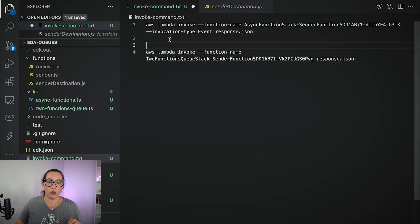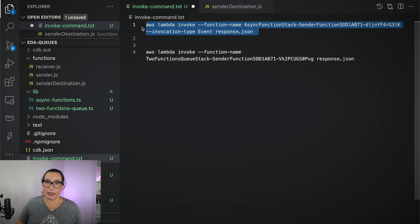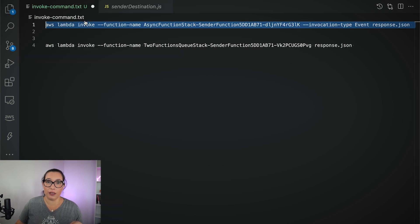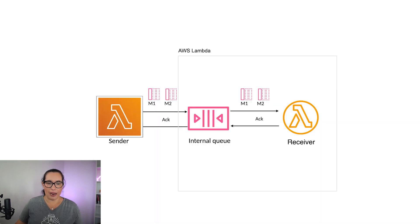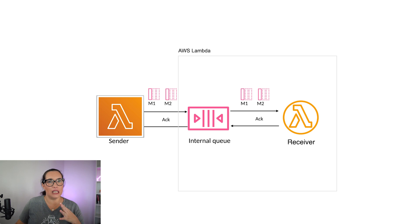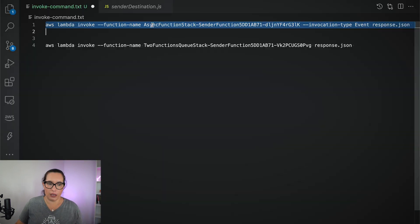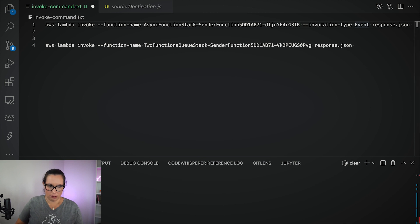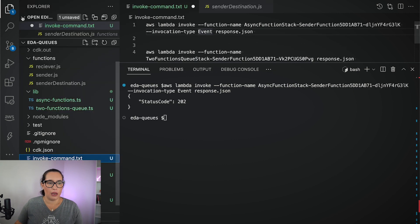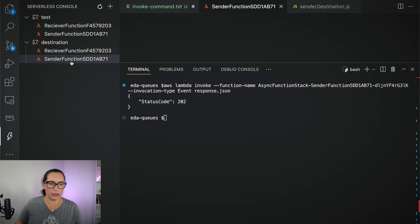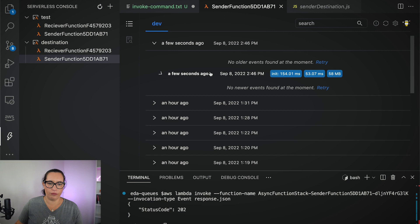One important thing: you need to invoke this function from the command line — you cannot do it from the console UI. When you invoke it, you need to use invocation type 'event', which is an asynchronous invocation. The first Lambda function needs to be invoked asynchronously — if invoked synchronously, the destinations don't work. Let's invoke this with type event and send that message.